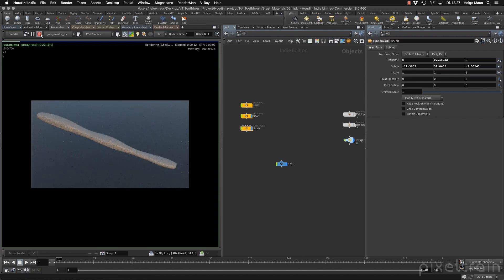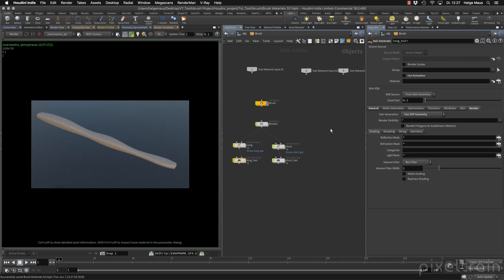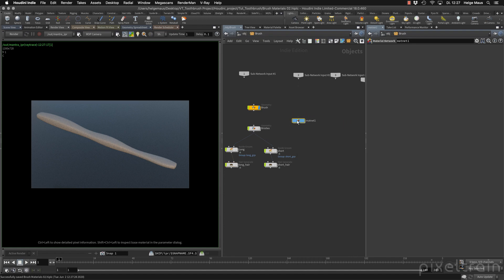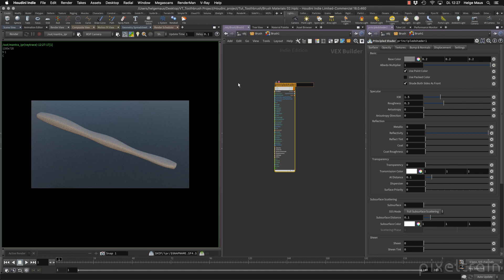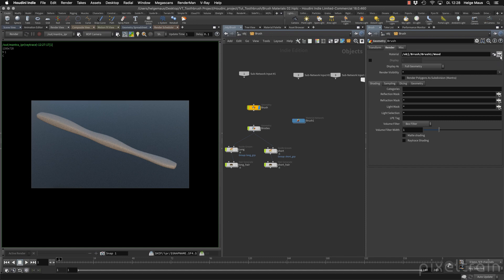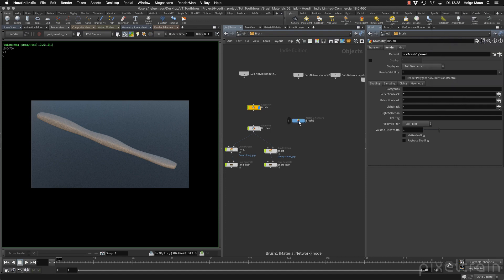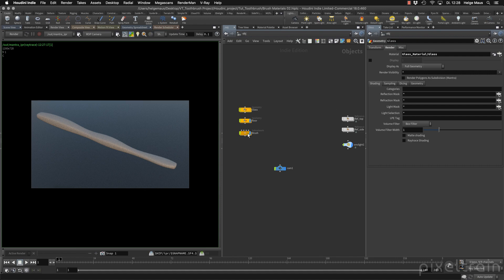Now we have our toothbrush and we can add materials. Inside the container is where they belong. We need materials for both brush and bristles. I place it inside the container network — this is the complete brush. I add a Principled Shader and name it 'brush body', place it here. When you go out onto the brush, make sure you don't use an absolute path. I use 'Export Relative Path' so everything works later. Also make sure the glass shader from the last lesson is also relative.